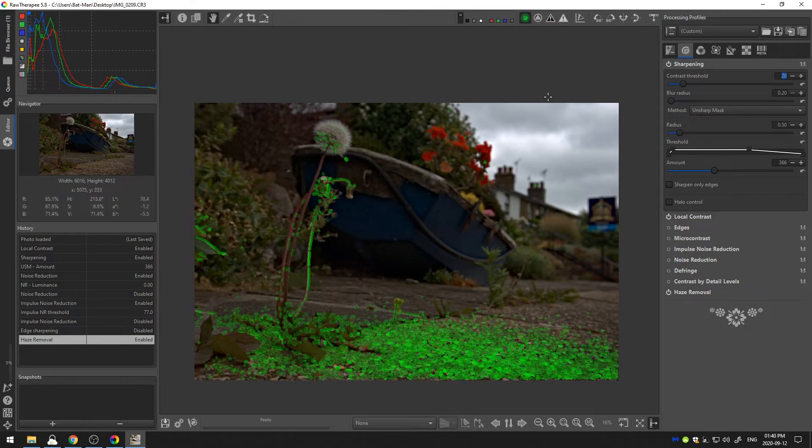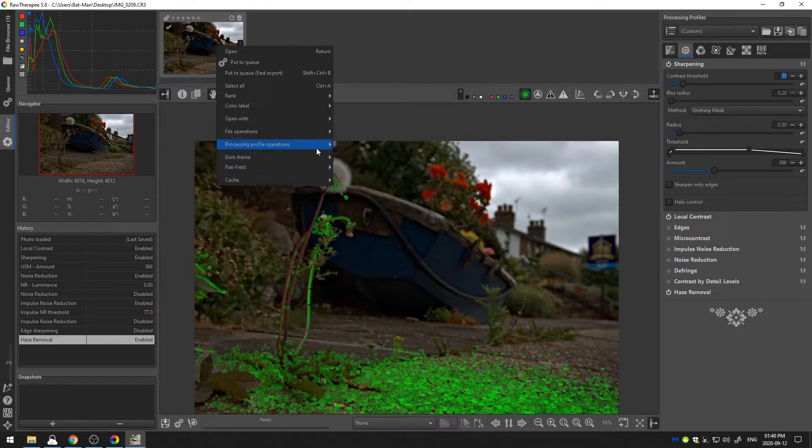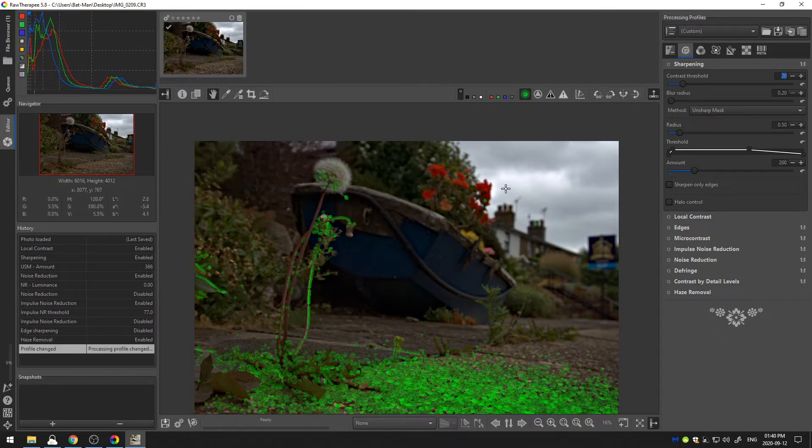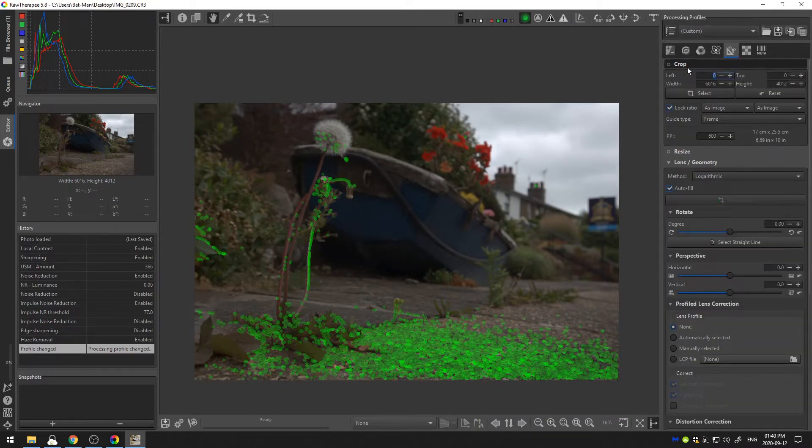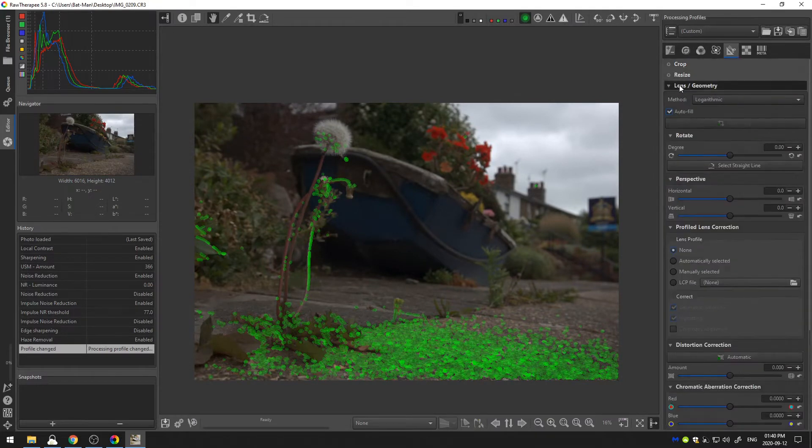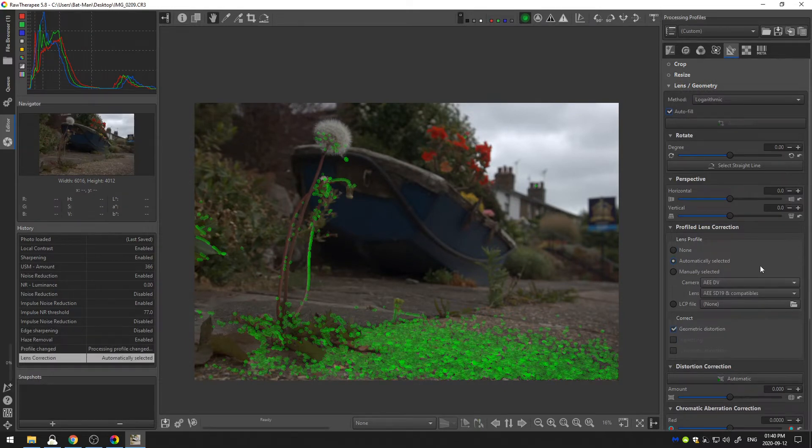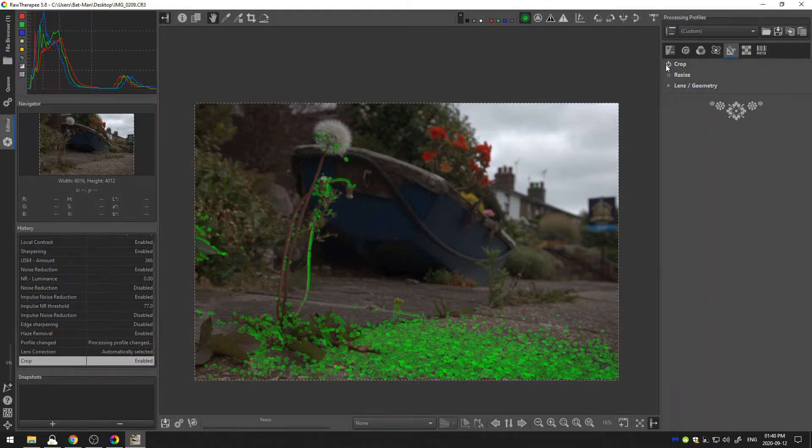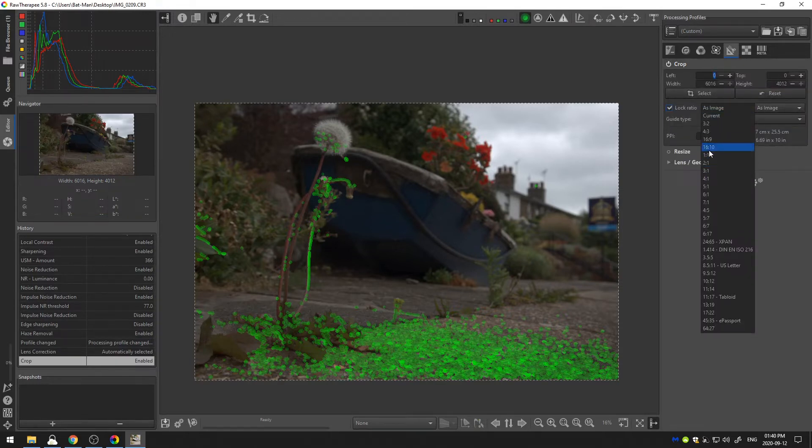So anyway let me go ahead and just reset this photo. And let's go ahead and go through our initial edits which is of course adding in. We have an automatic lens selection which is great. That saves us some time. The other thing that I'm going to do is I think this is going to look better as a square image.